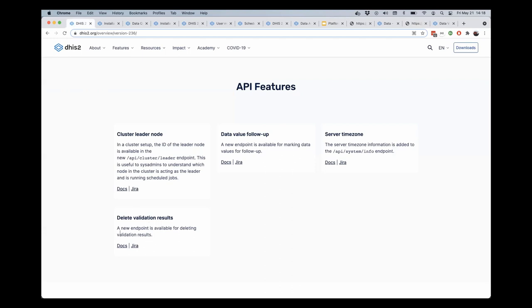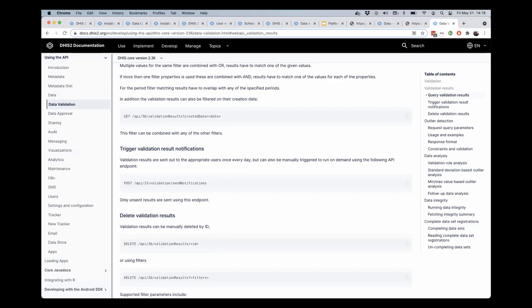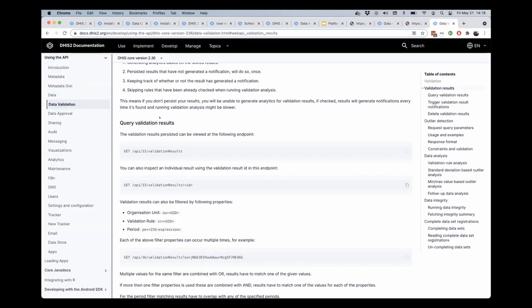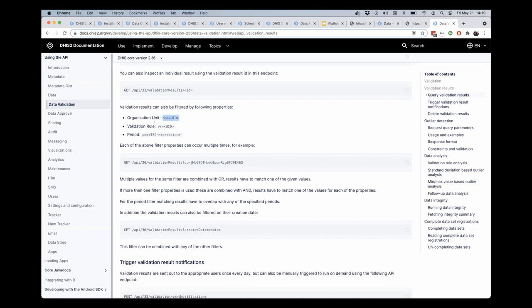Finally, another small API feature that has been introduced in 236.0 - in the API for validation results, we have a specific format that has been around for a while for getting the set of results that are affiliated with a particular org unit, a particular period, or a particular validation rule, or some kind of combination of those three.